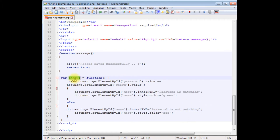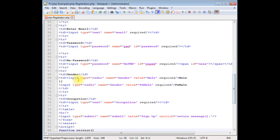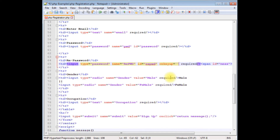The final step is we need to add this function to the re-password field. On the onkeyup event, equals to 'checkPassword' function. Let's save this file and upload it to my remote server.